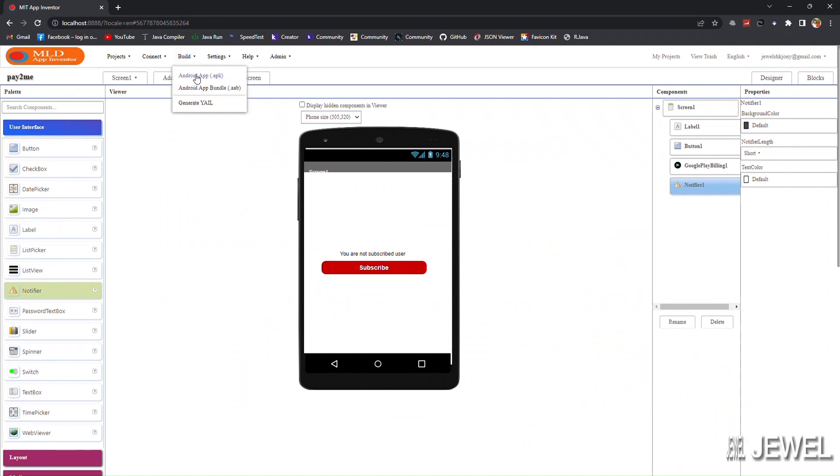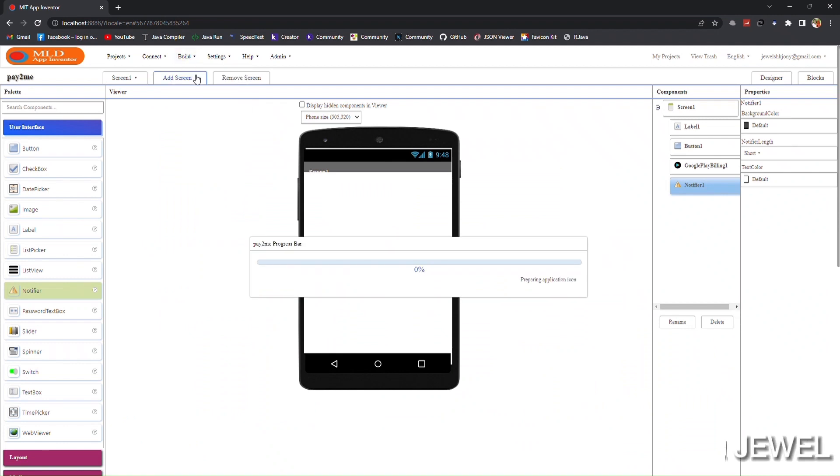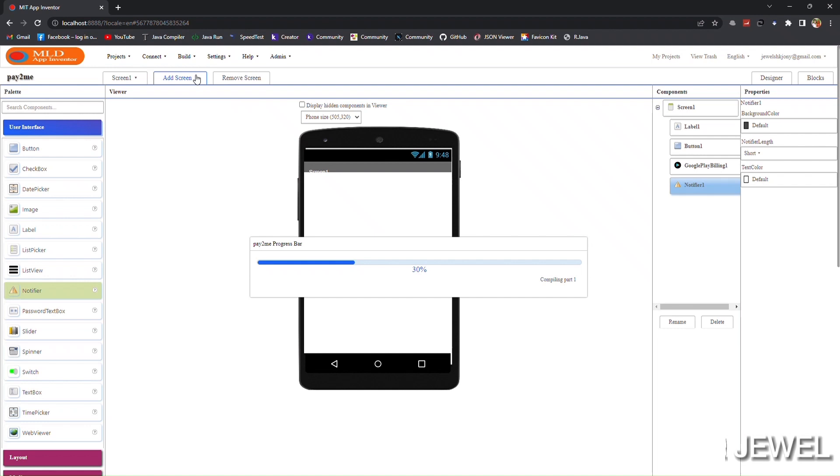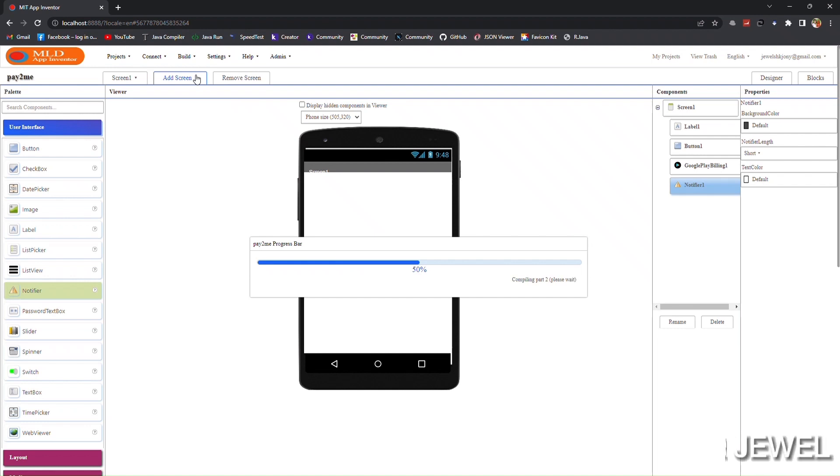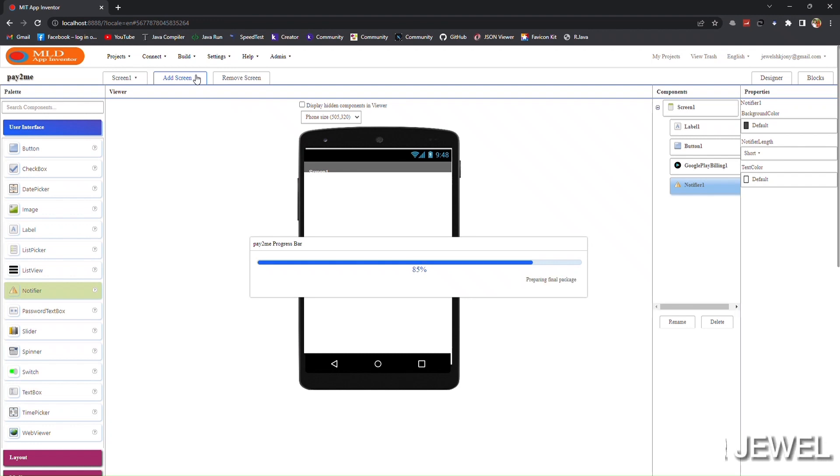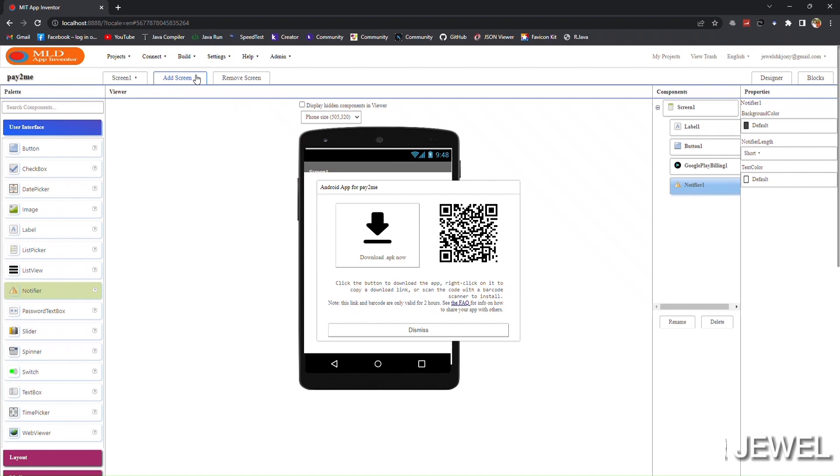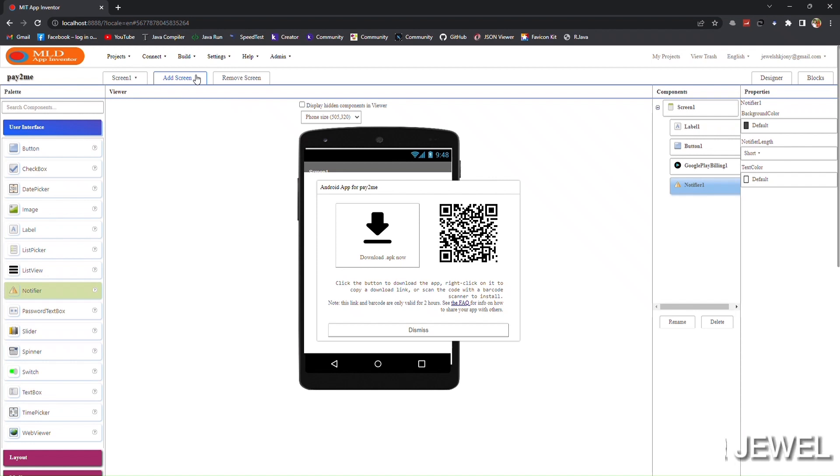Now let's compile the application. After downloading the application, I will show the test result on my mobile phone.